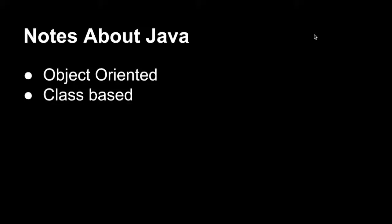Second, Java is class-based, which means it's a style of object-oriented where inheritance is achieved by defining those classes as objects. And we'll talk about the structural hierarchy of classes and packages and methods, but we'll go over that in a later video.